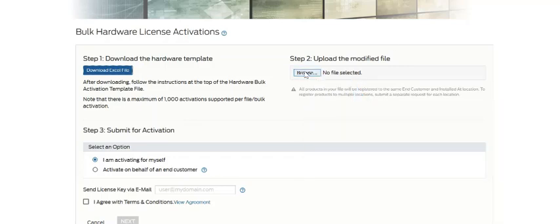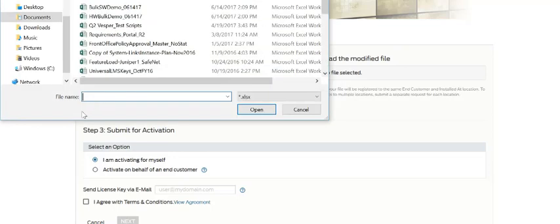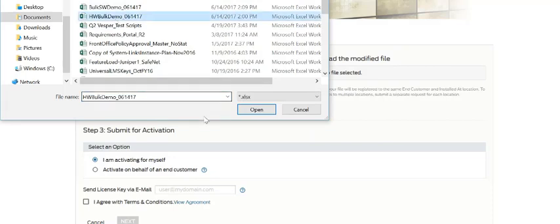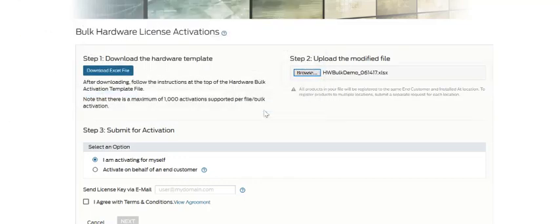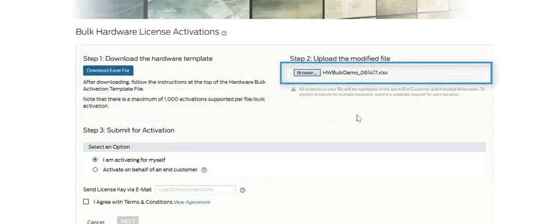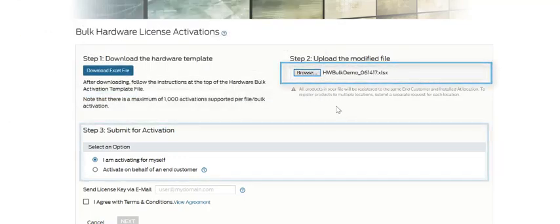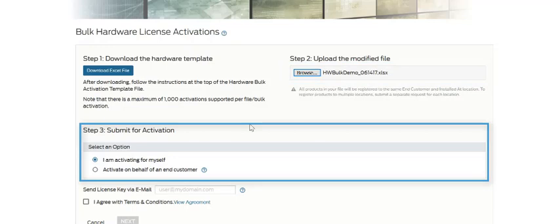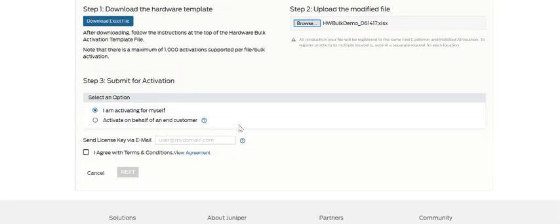Now that you've populated the Excel template with all your information and saved it to your hard drive, you simply browse to the location where your populated template is located, hit open, and then step three is to simply submit that Excel file template for activation.